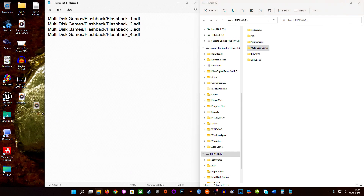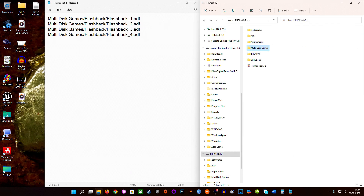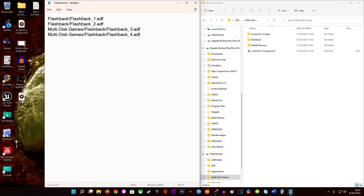Now, location-wise, I'll place this M3U in the root of the multi-disc games folder. There's a reason for that: the M3U is telling it to look for that folder, then go into that folder, then find that disc. Now, you could actually cut a step out of this. If you place the M3U file inside the multi-disc games folder itself, you just need to remove the multi-disc games part from the path, because you're already in that folder — so you'd just start the path from Flashback.